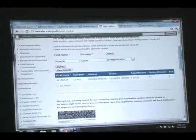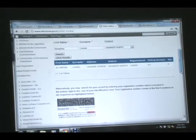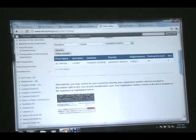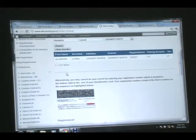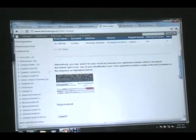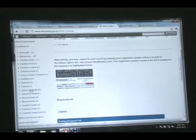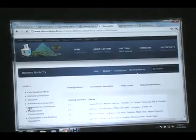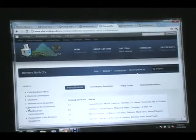There will also be a live record of results that can be monitored by St. Lucians, both at home and abroad. For security purposes, website users will only be able to read the information. Electoral authorities demonstrated how the website can be used.